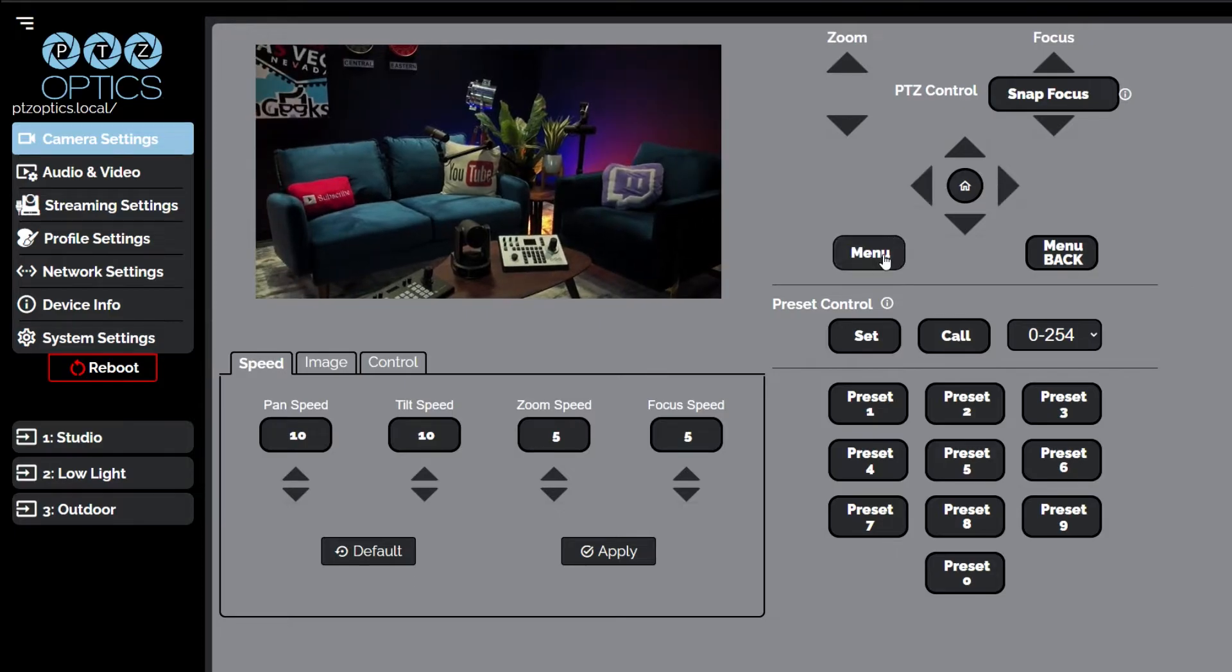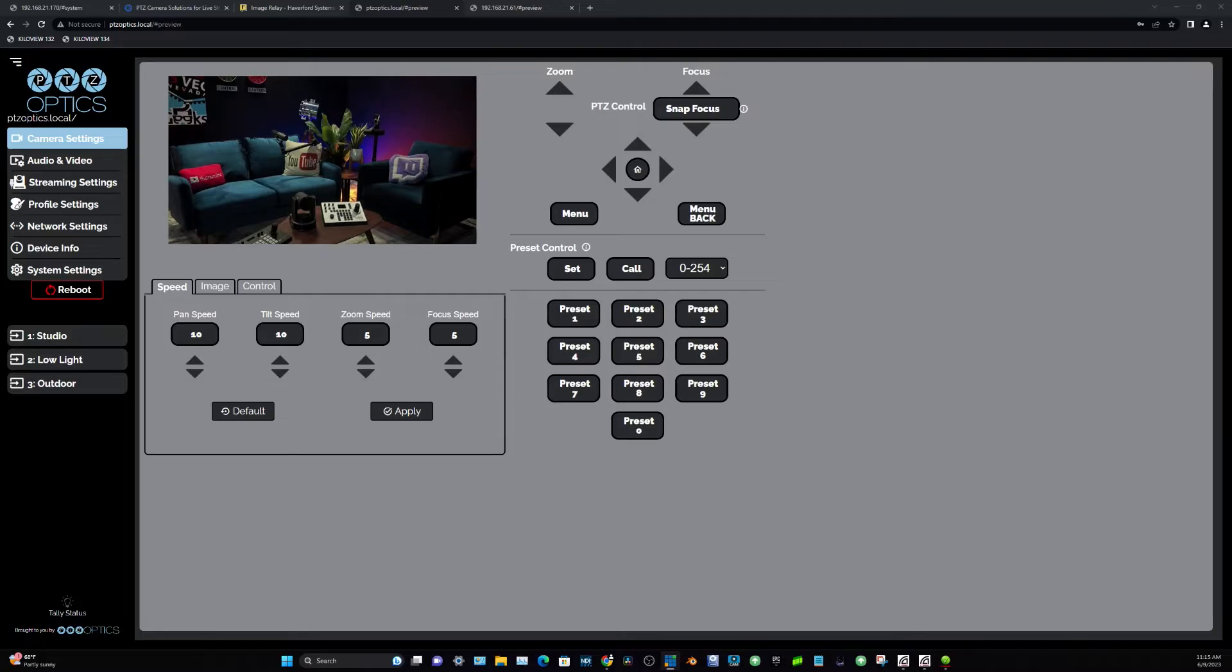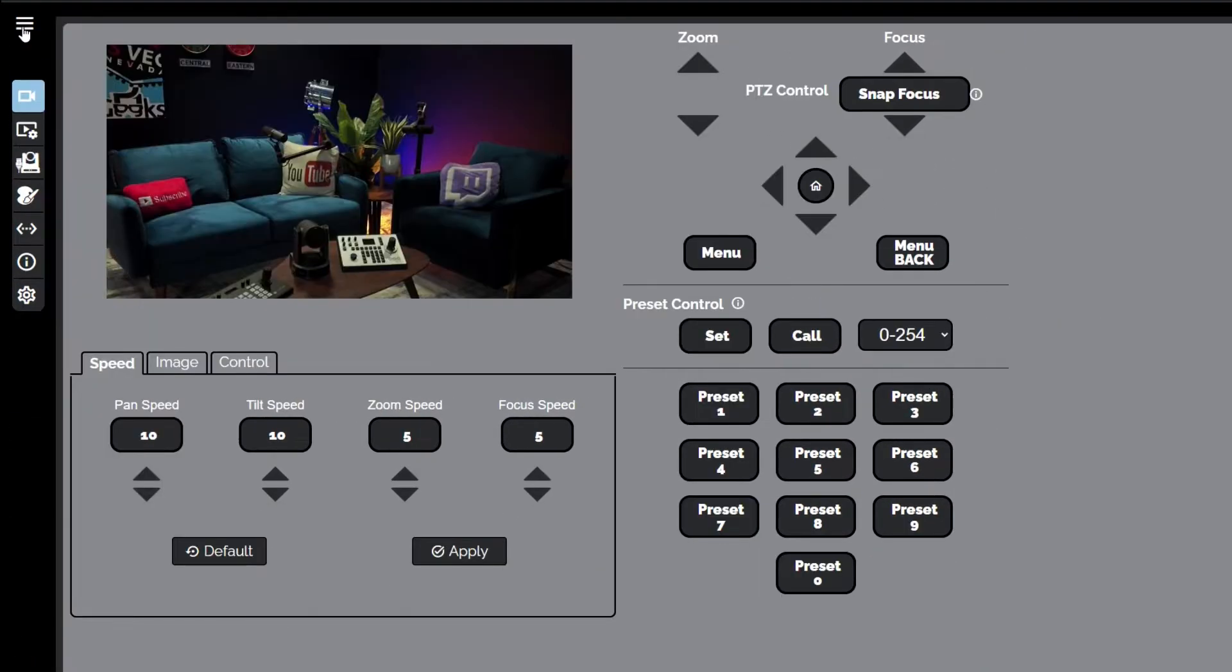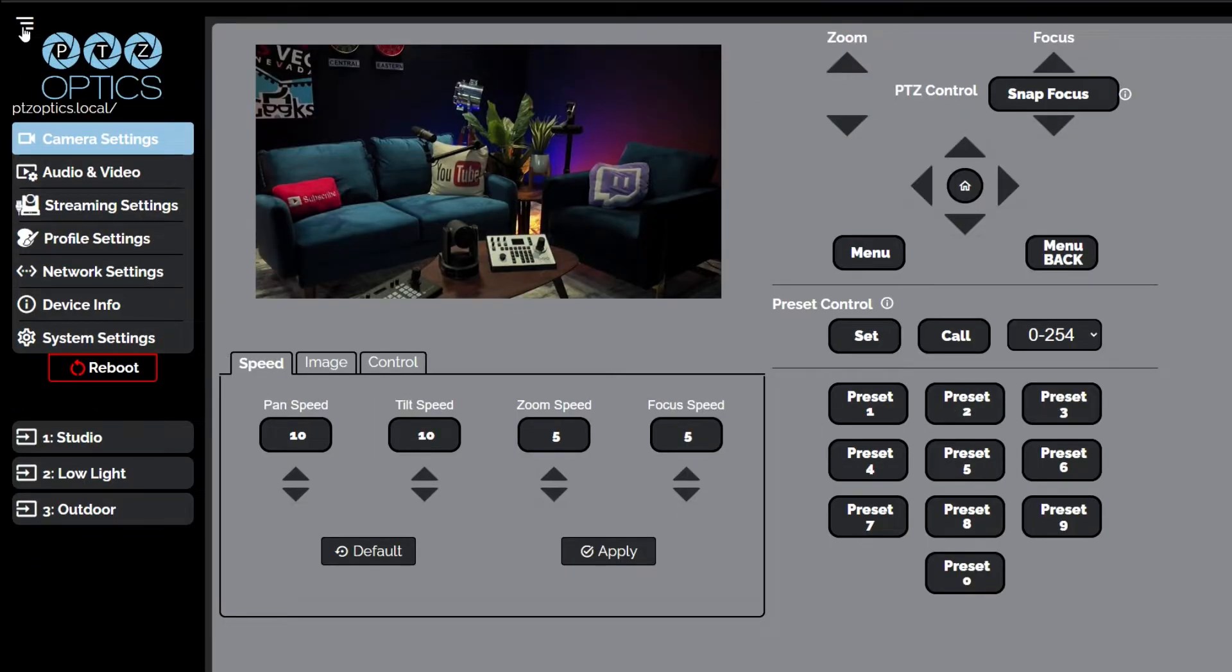Once you have the latest firmware uploaded to your camera, it's time to familiarize yourself with the user interface. The navigation panel allows you to quickly and easily select various control options for the camera. It can be collapsed to make more room for the user interface.